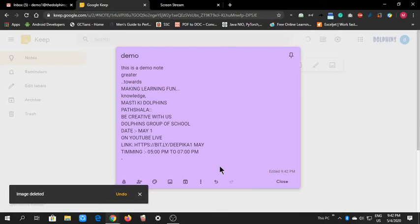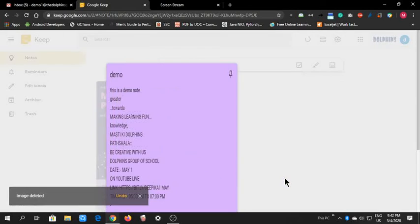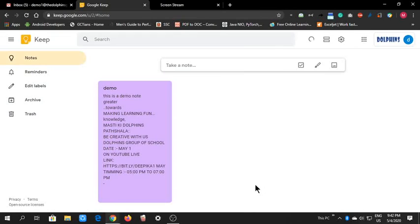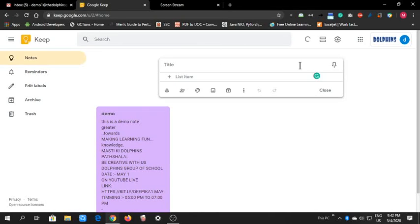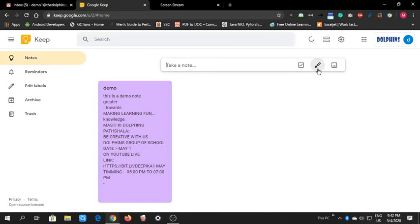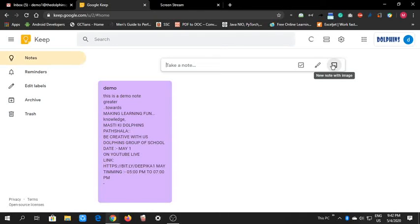This same application is also available on your mobile phone. Here we have shortcuts, a list, you can draw, and add images. You will see the same application available on the phone as on the system.